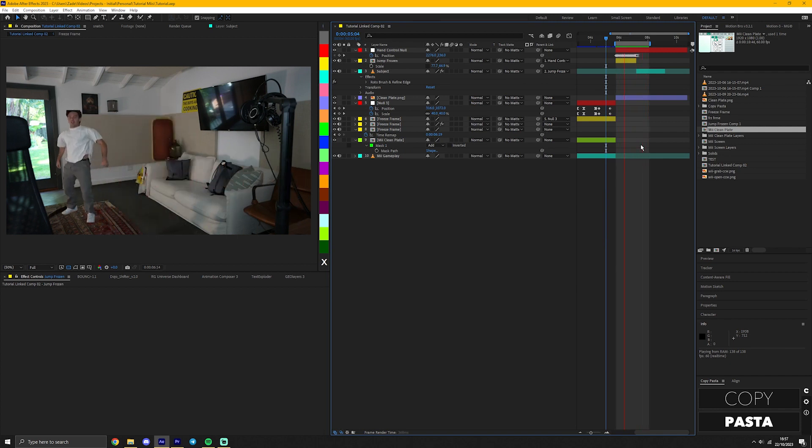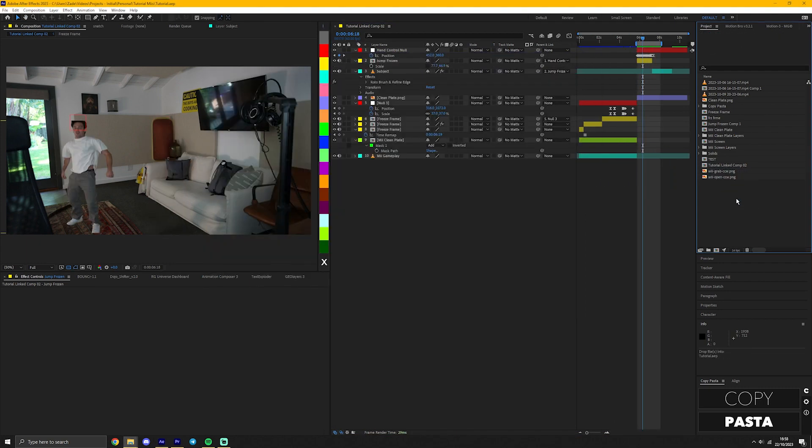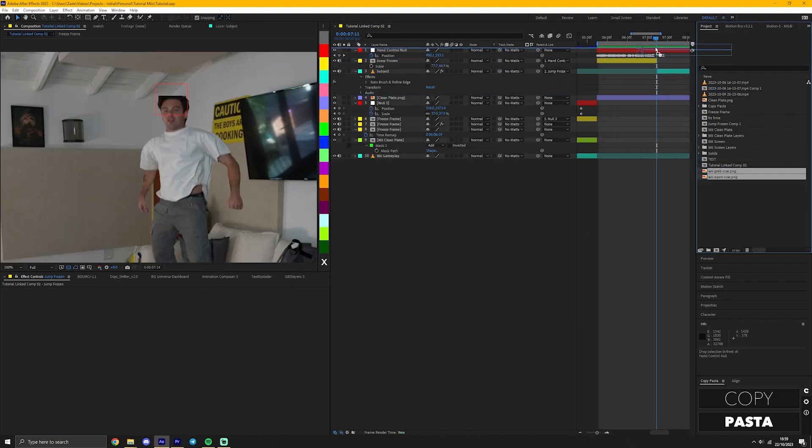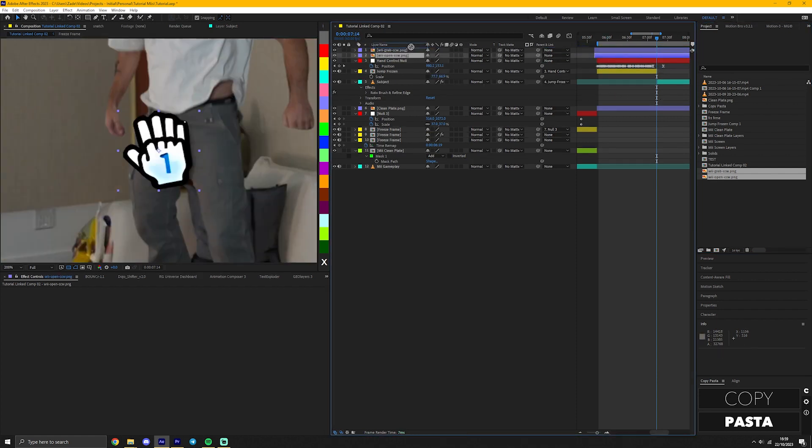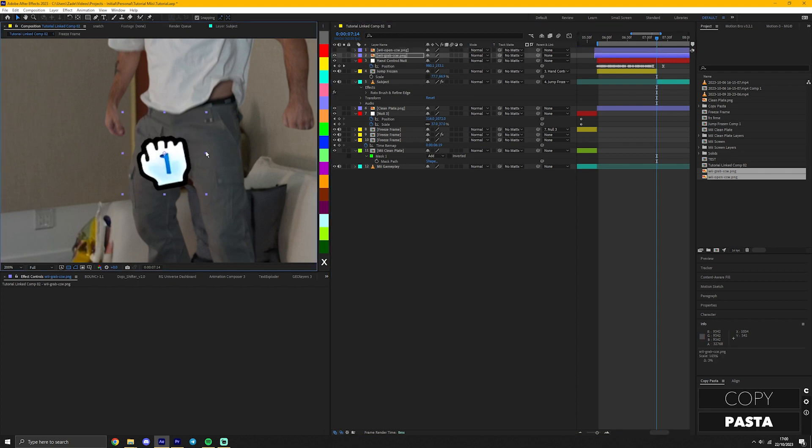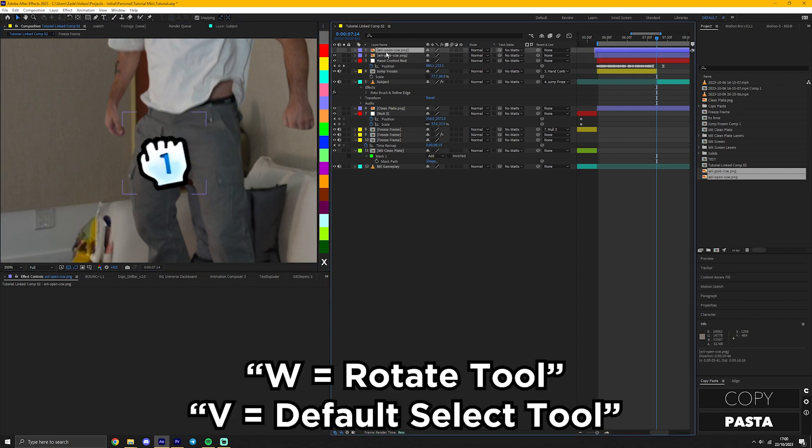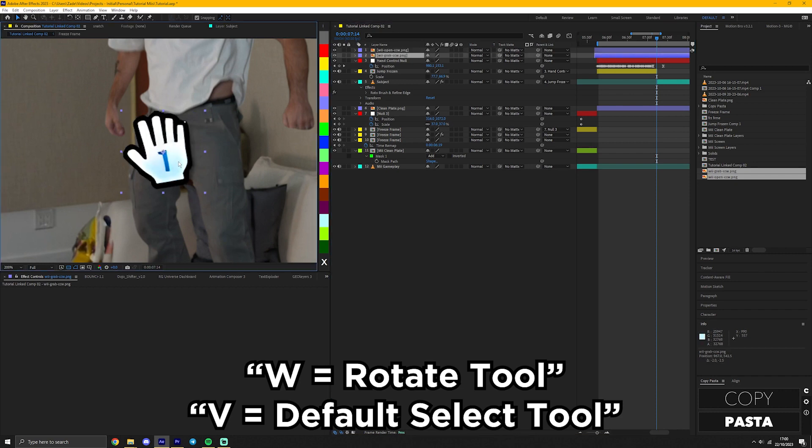It doesn't matter. At this point, since everything's linked together, if you change one thing, it should carry on everything else. Now I'm going to add the Mii hand assets, which are linked to the description. Go to the end point of your jump frozen layer and drag the hands above this layer with the open hand on top. Then make sure both hands are the same size and in the same position by rescaling or rotating as necessary. You can use the rotate tool by pressing W on your keyboard and then press V to return back to the default selection.